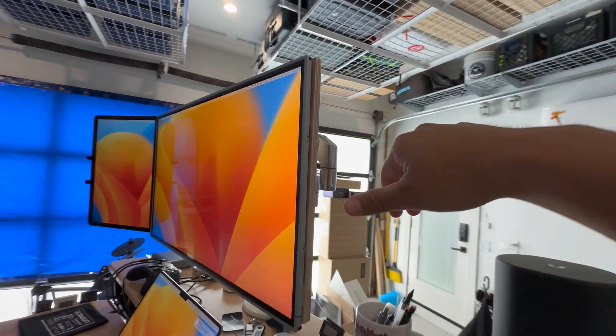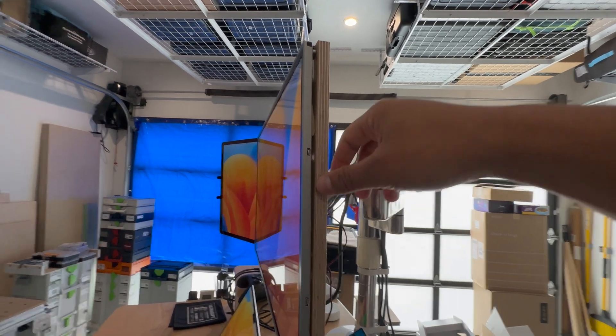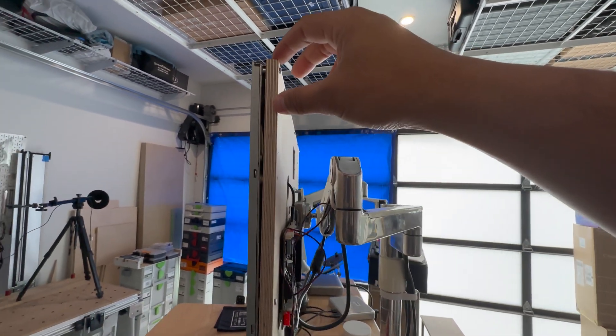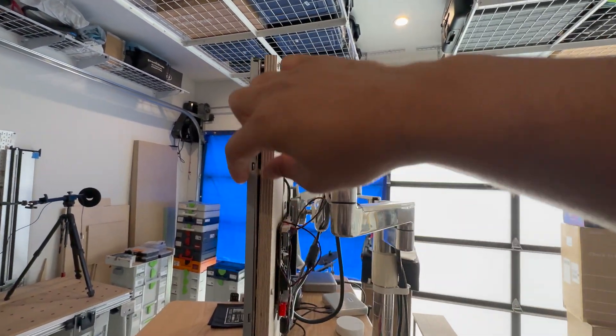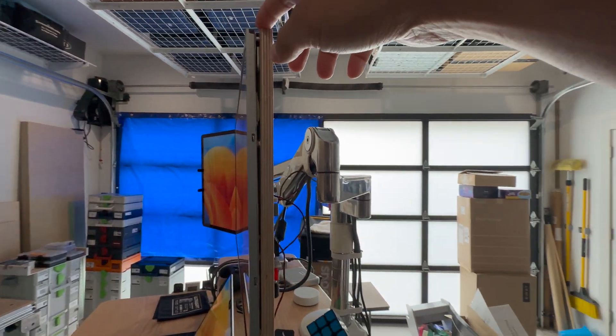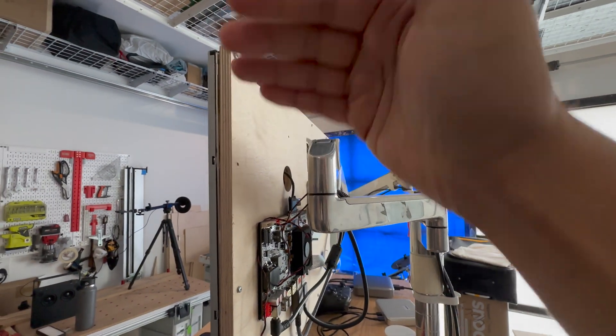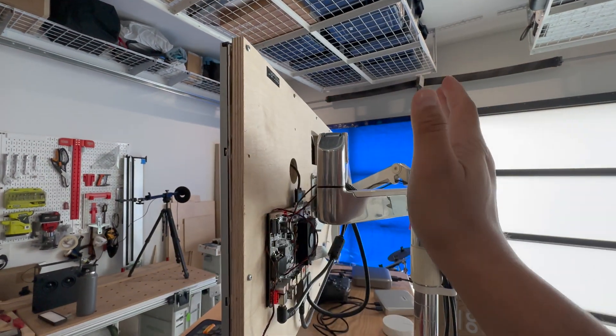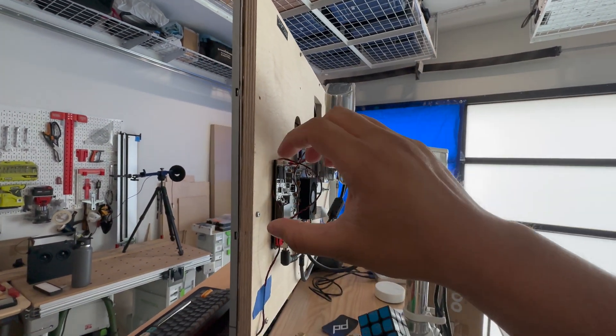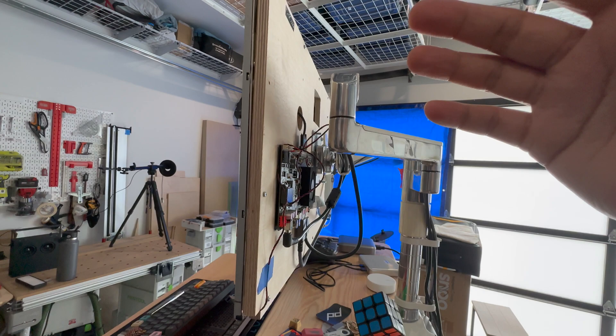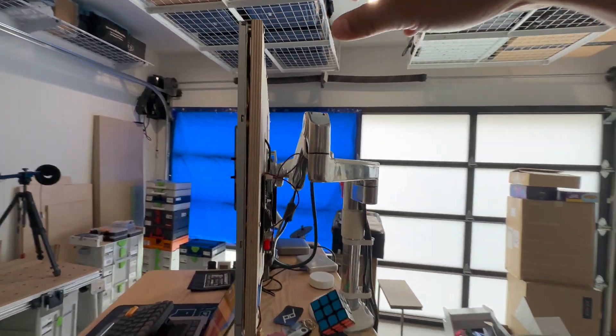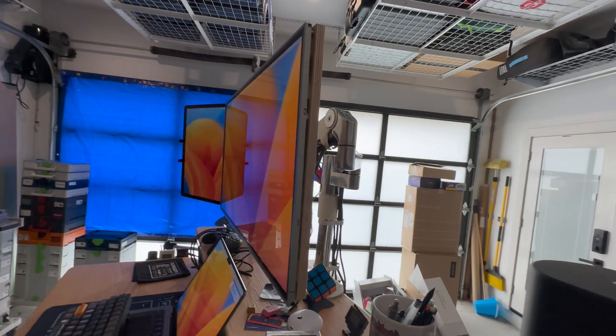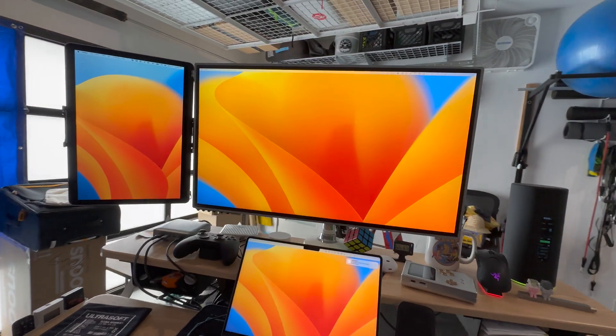So yeah, I'm still trying to figure out what kind of a case I want to make for this, whether it's just, you know, 3D printed all around and like an acrylic back or something with the board showing through, or should I use like aluminum extrusions. Yeah, I have a lot of ideas.